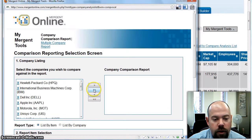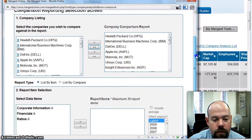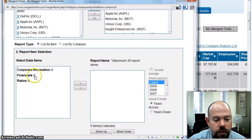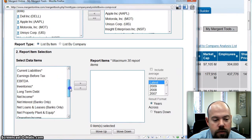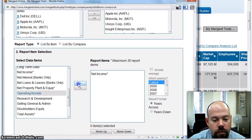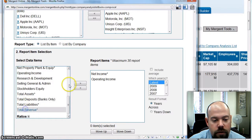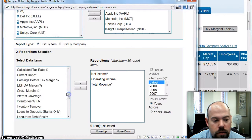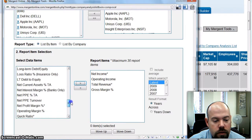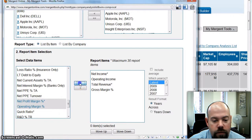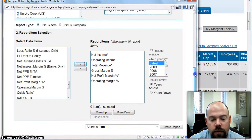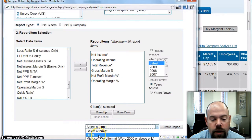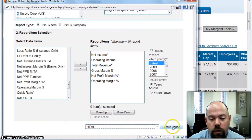We'll click here to add all our companies over on the side. Then we'll scroll down and select things like financials — let's do net income, we can add that; operating income, we'll add that; and if we want total revenue, we can add that. Let's do ratios — gross margin and operating net profit, we'll add those. Then we can go down and select our format. I'm just going to do HTML, but you can also download it to Excel if you wanted to, and create your report.